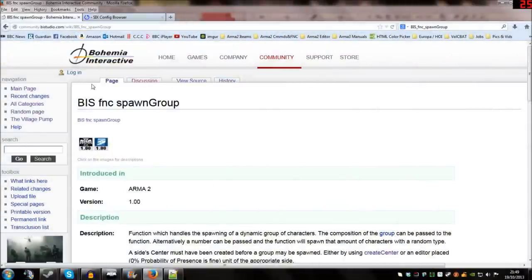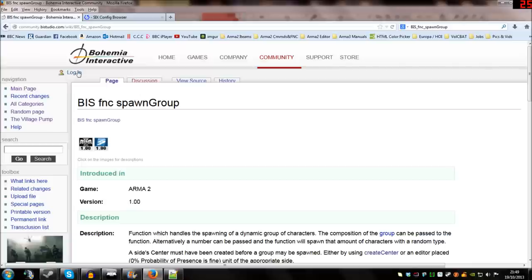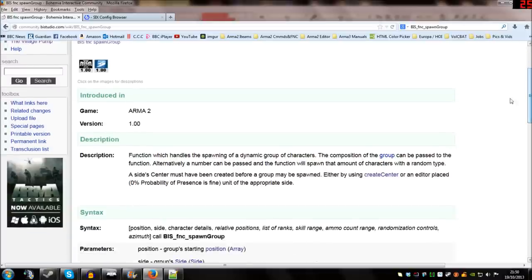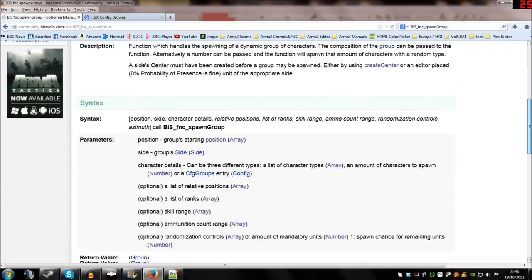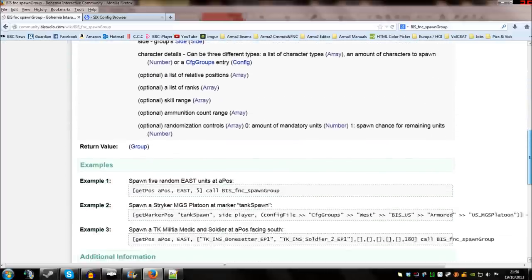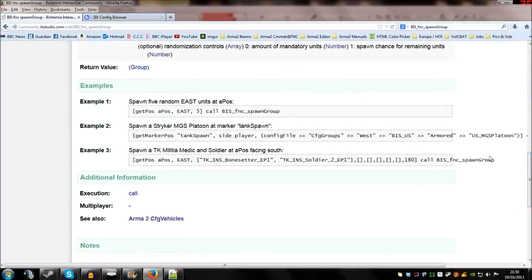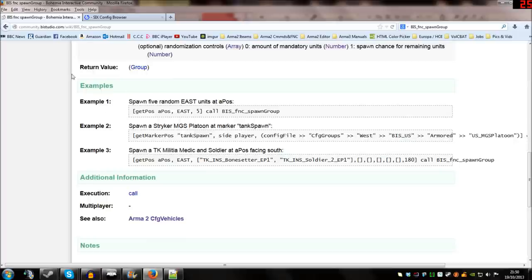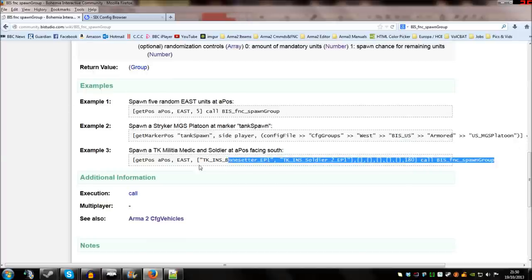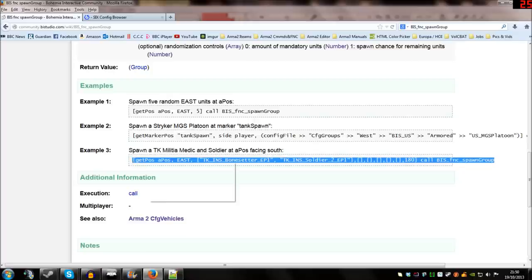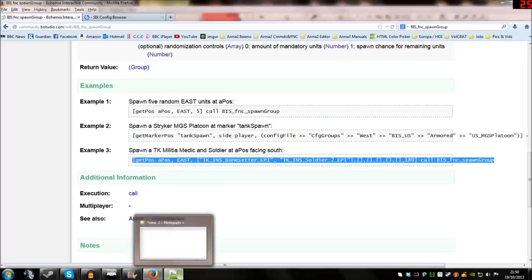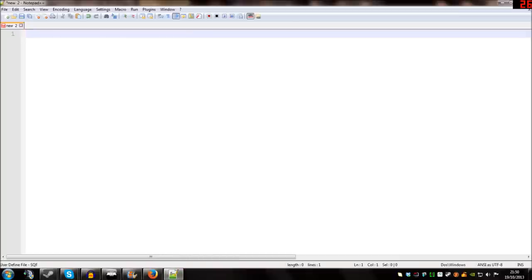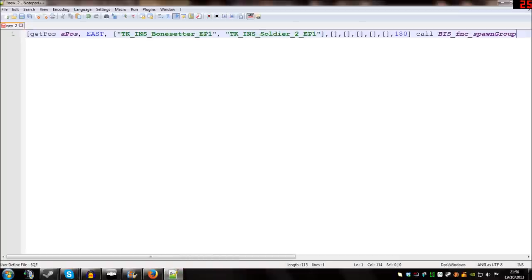The first thing we're going to look at is the Bohemia Interactive Wiki. And in particular we're going to look at a page on BIS_fnc_spawnGroup. There's a little bit of a description here about what it does but essentially it allows us to create groups in the game. If I scroll down a little bit further you'll see there's a few examples and we're going to look at all these examples.